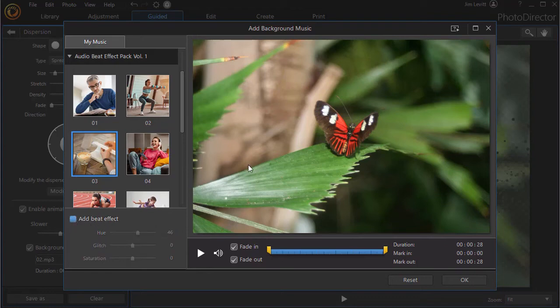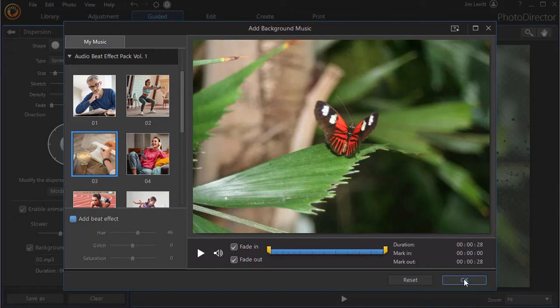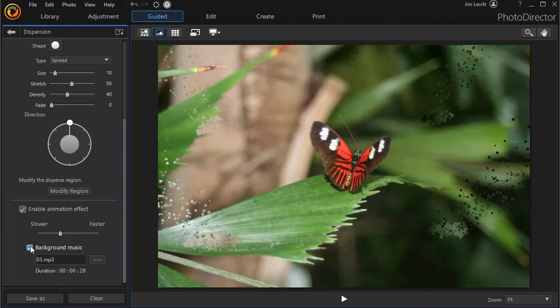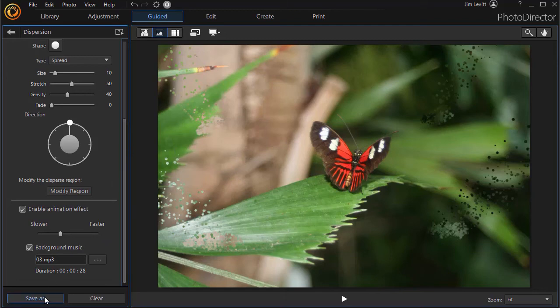When you're satisfied with what you've done, you click on OK and you're back to your main screen. Again, you can turn the background music on or off as you prefer. When you're done with the effects that you want to use and you want to save the file, you click on save as.